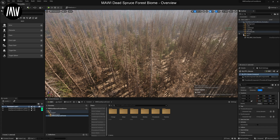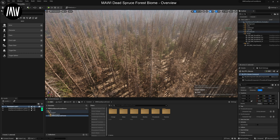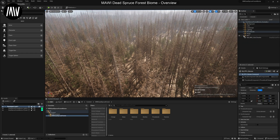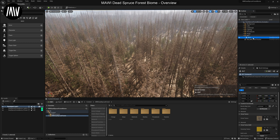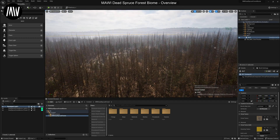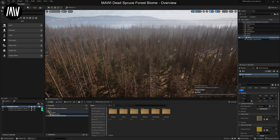Then we have props, which are the little props like the sign and the posts. And we have the RVT setup, which is the volume for the landscape to render the texture.